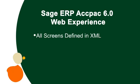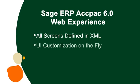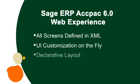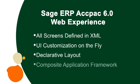With Sage ERP ACPAC 6.0, our resellers can edit the XML and UI changes on the fly via our Intelligent Layout Manager that automatically places and aligns the controls.